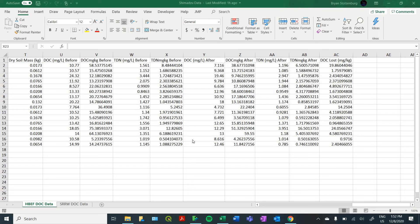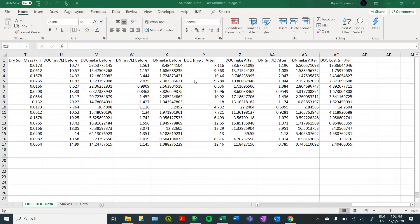How's it going, everyone? My name is Brian Stolzenberg, and I'm a senior environmental science student at the University of Vermont. Today I'm going to be doing a brief tutorial on how to use JMP.